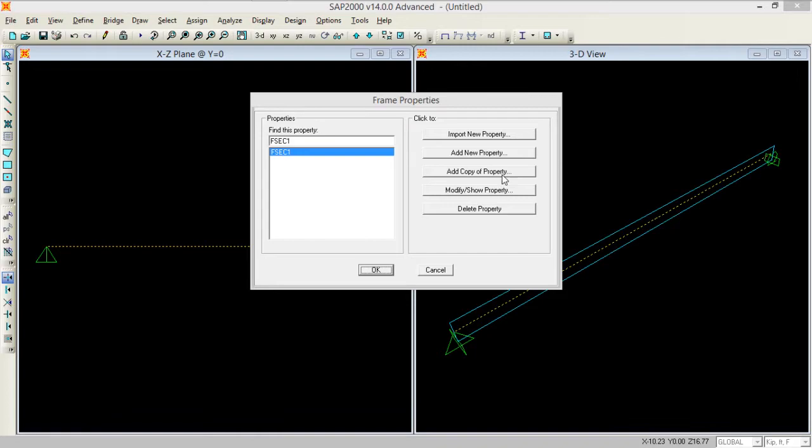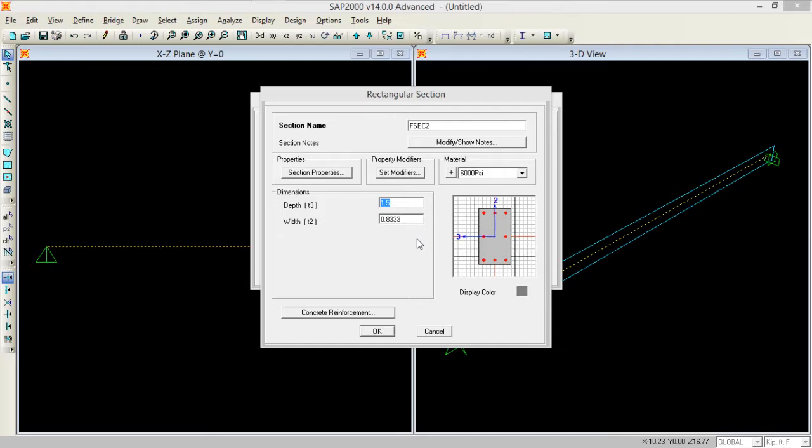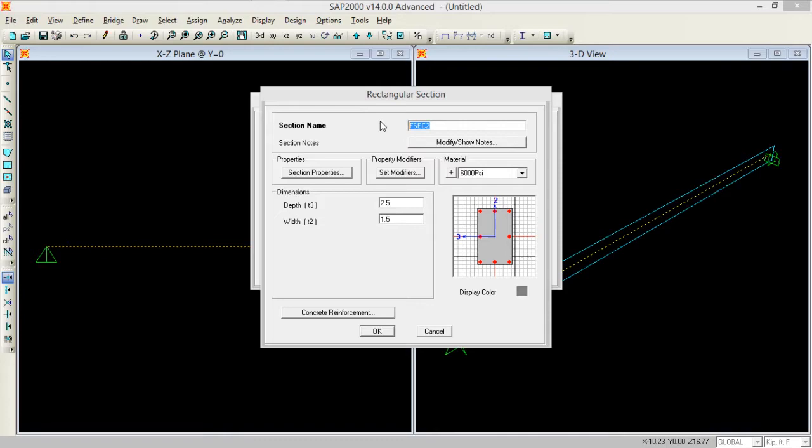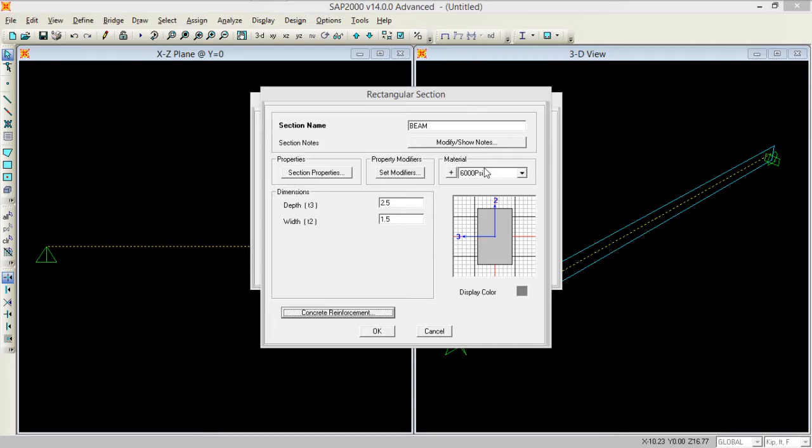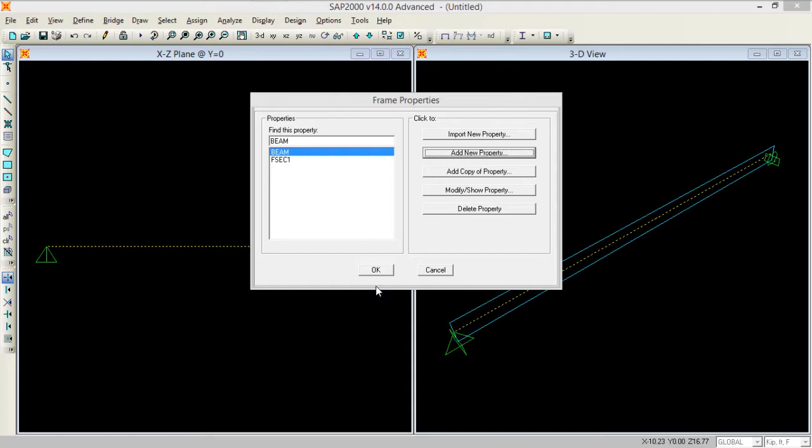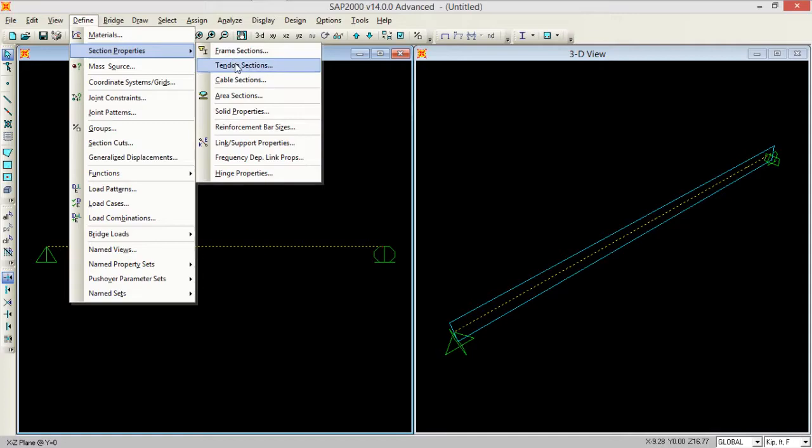I need to define the material properties, so I'm adding a new property of concrete rectangular. Let me take depth as 30 inches so it becomes 2.5 feet and width of 1.5 feet. You can define any number according to your design. Rename it into beam and in concrete reinforcement check it as beam with the material of 6000 psi.